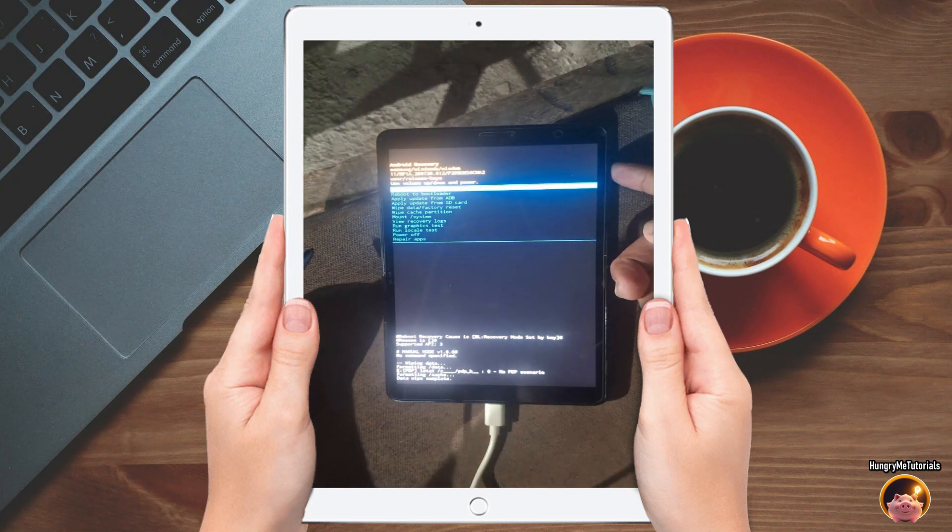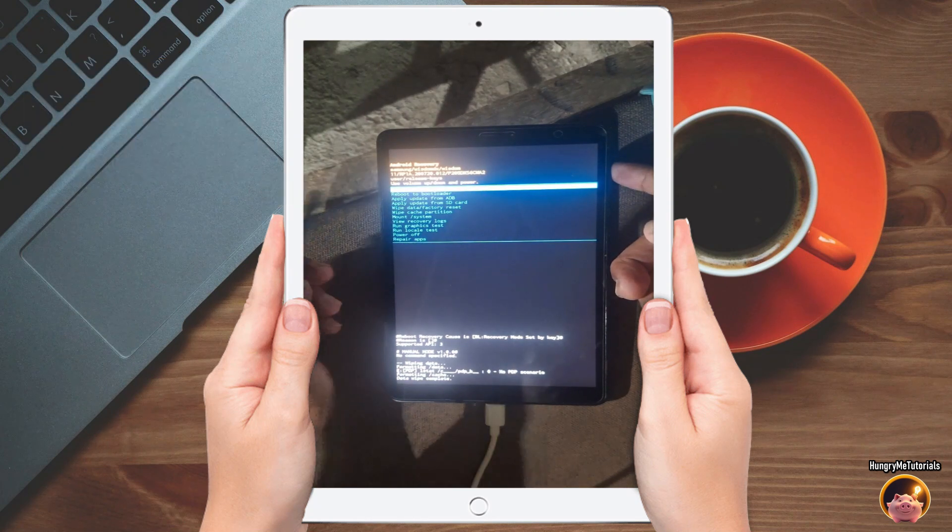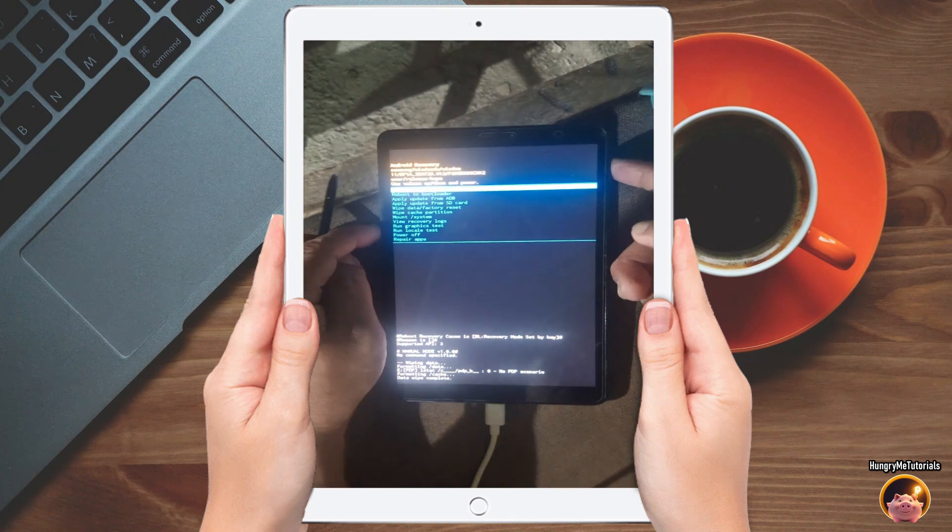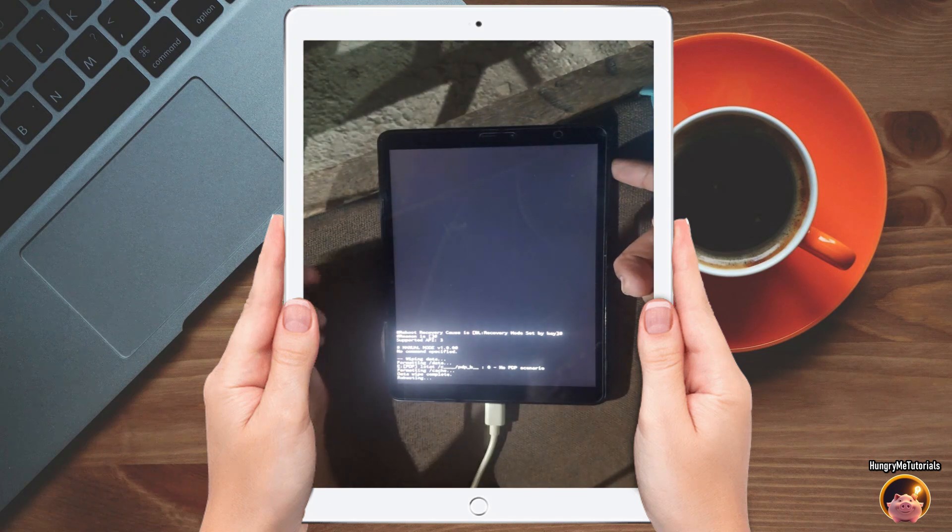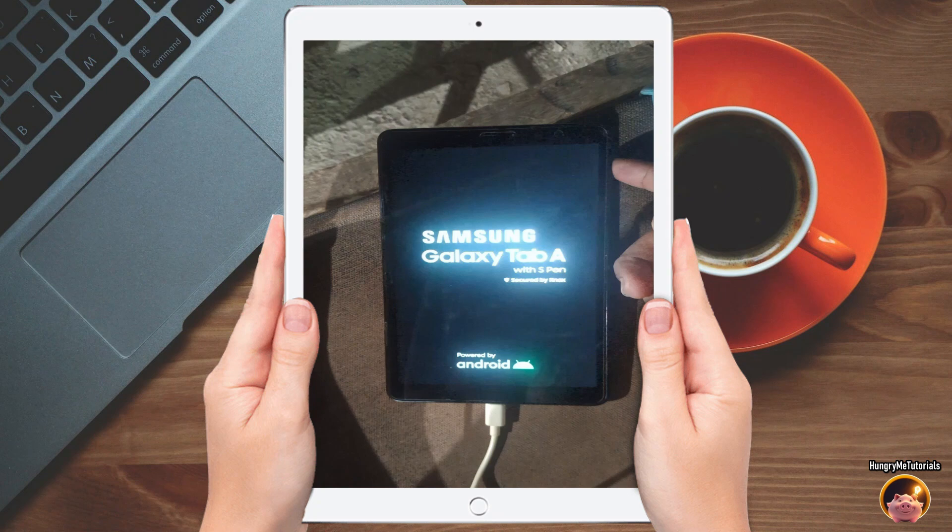When done, select reboot system now and press power key to proceed. Wait for your Android device to boot and load. It might take some time.